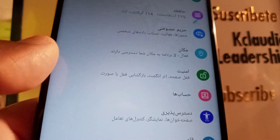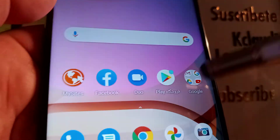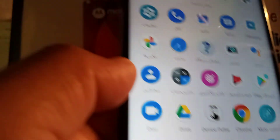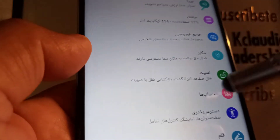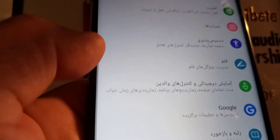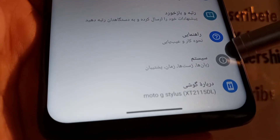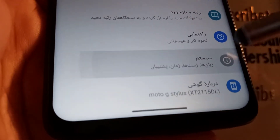Let's go ahead and access your phone settings. Open all the applications and find the Settings icon. At the bottom of the screen you're going to find this icon — it's a circle with an exclamation mark in it — so let's open that.